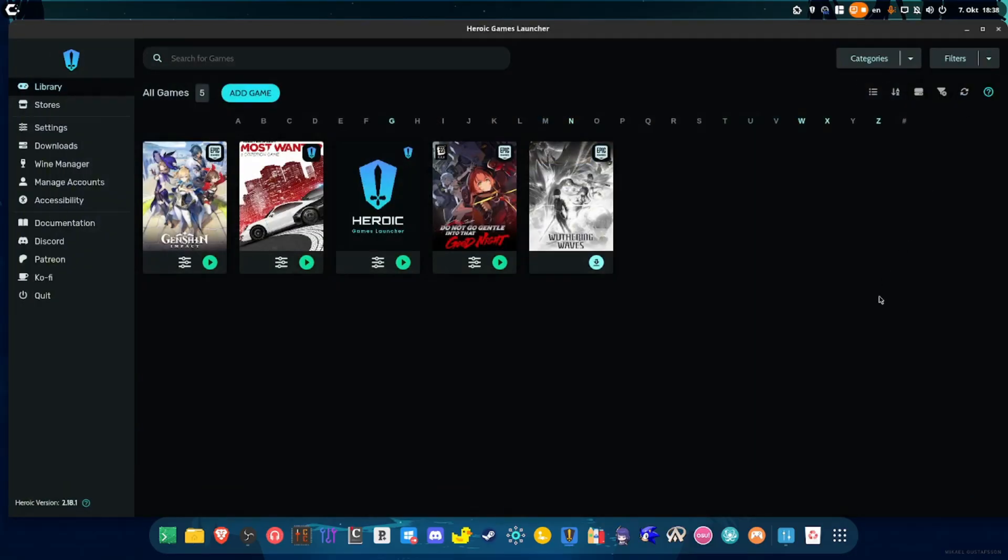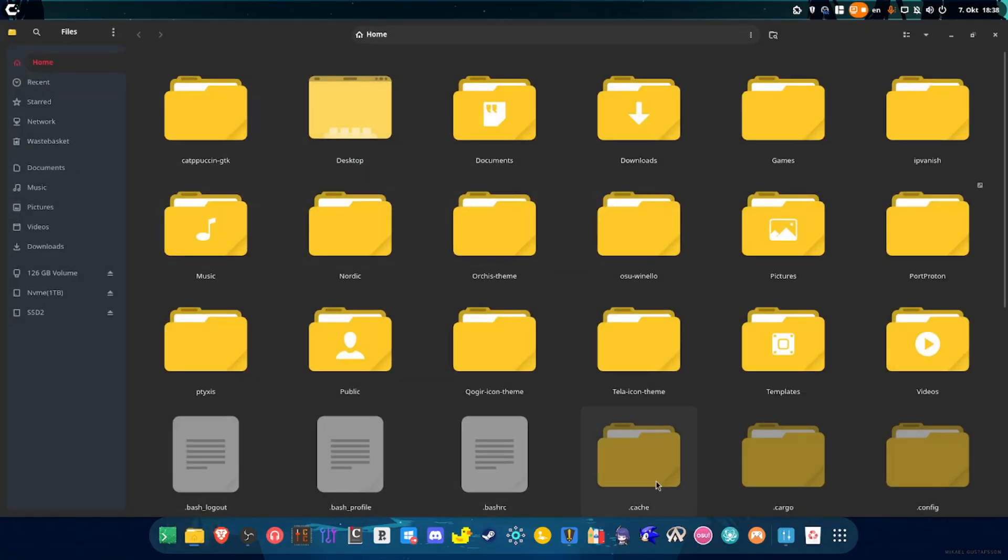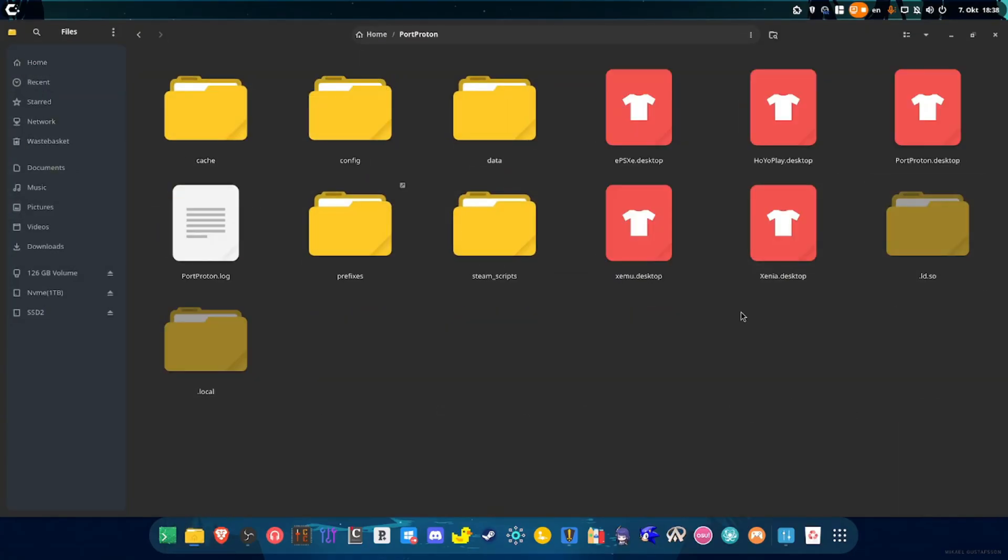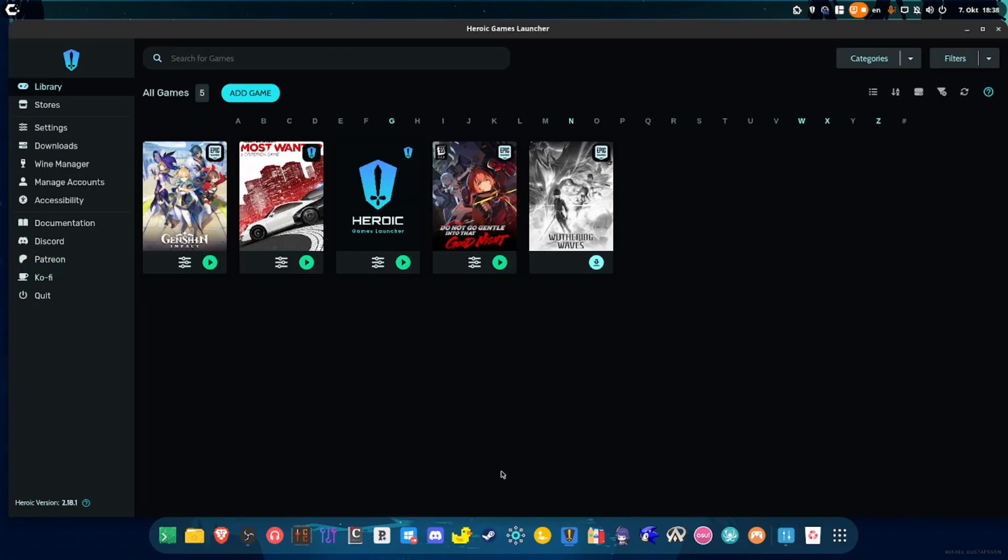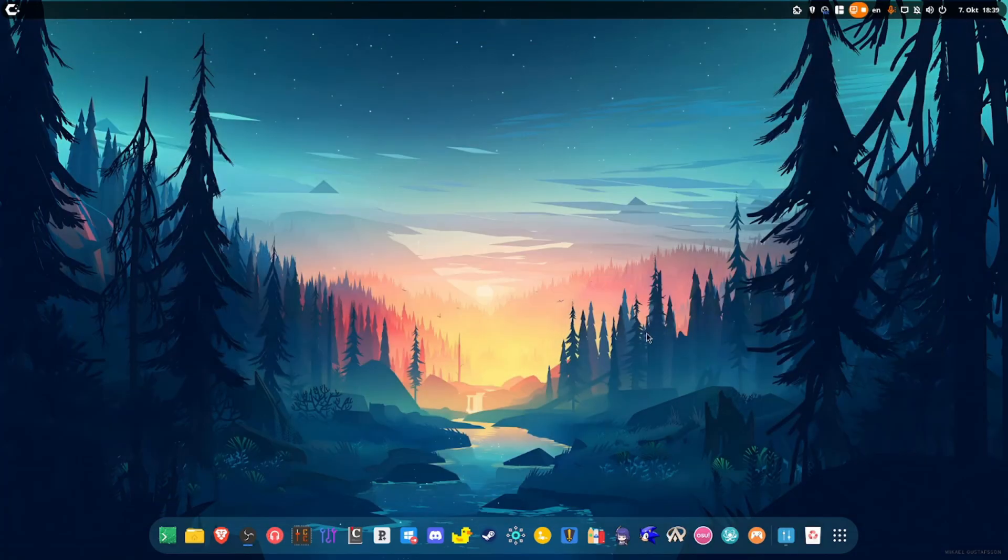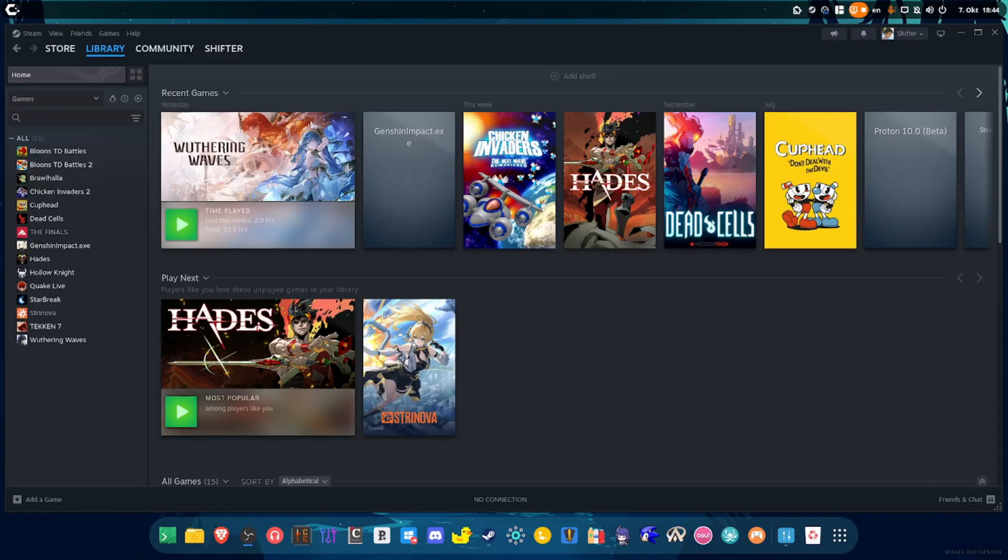If you installed Genshin Impact using Heroic then you're going to have an easier time knowing where you installed the files of the game. But if you installed Genshin Impact elsewhere, for example if you installed using Port Proton, then as you saw previously, this is where Port Proton is and in here you basically want to find where you installed Genshin Impact. You will find Genshin Impact in here in case you installed the game using Port Proton. So basically find where you installed Genshin Impact.